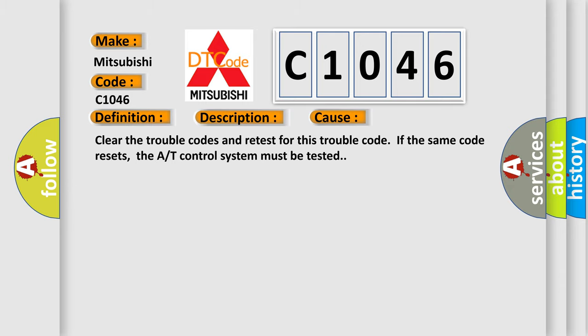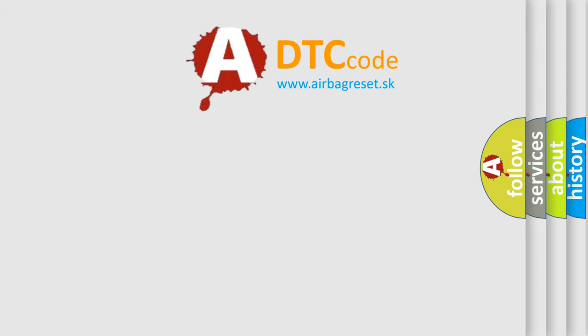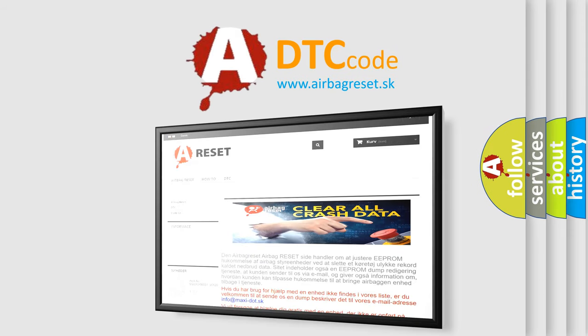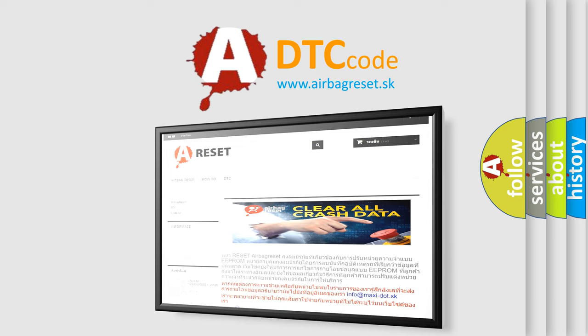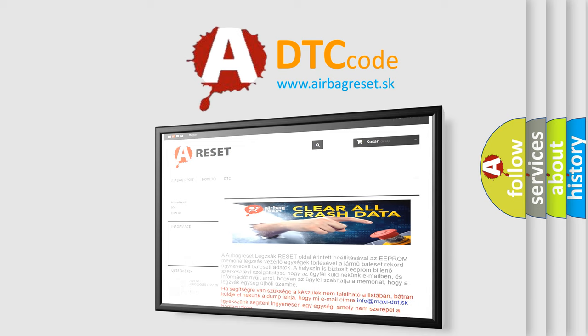The airbag reset website aims to provide information in 52 languages. Thank you for your attention and stay tuned for the next video.